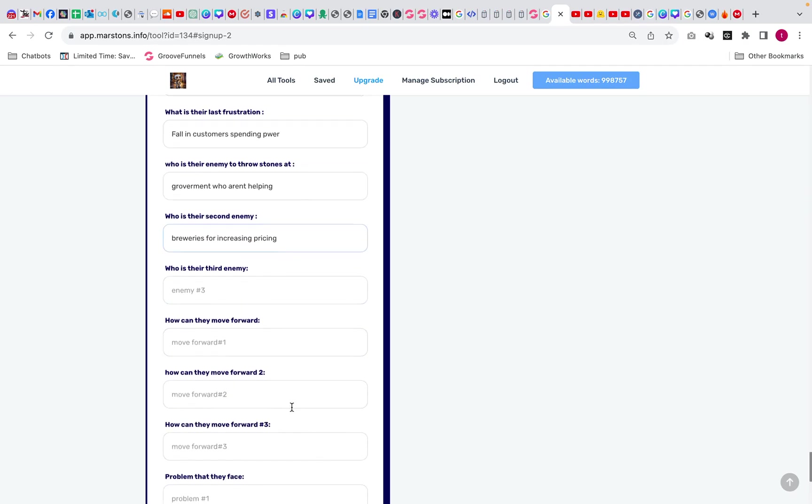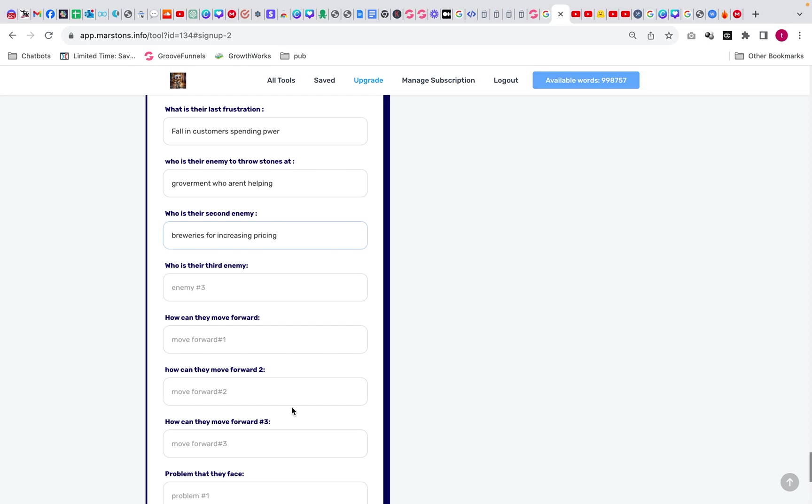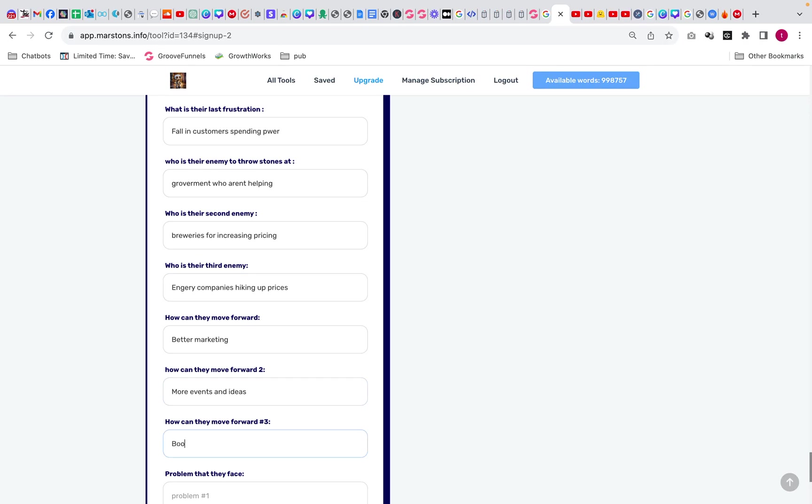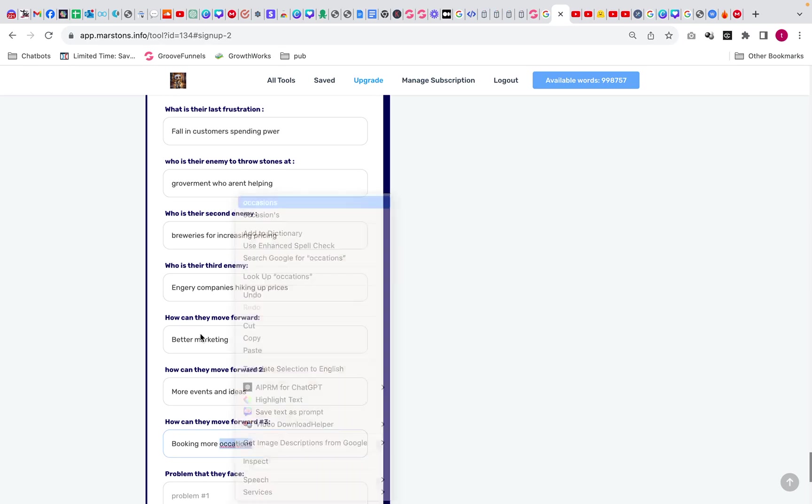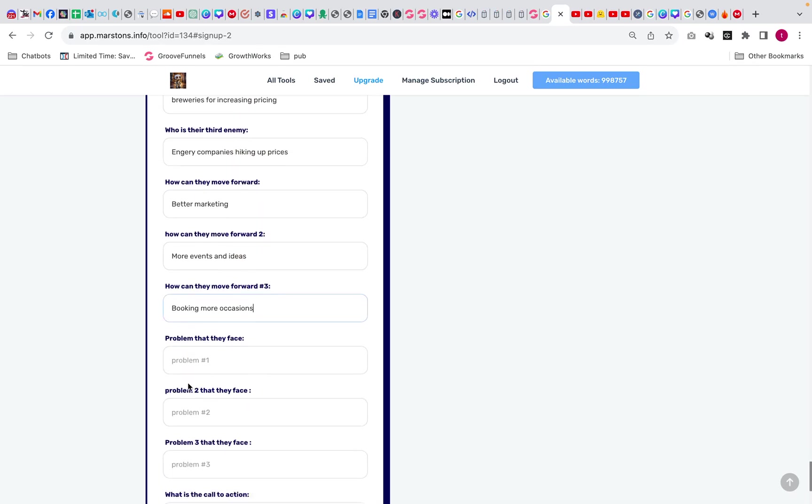Obviously it's going to be a lot easier to rate this if you're rating it for a marketer, because you know what sort of thing the marketer wants. Who's the third enemy? The third enemy could be energy companies hiking up prices. How can we move forward? Marketing, more events and ideas. What else can we move forward with? Booking more occasions. Just making it nice and simple.